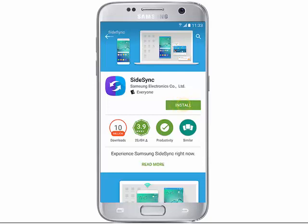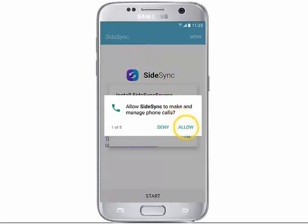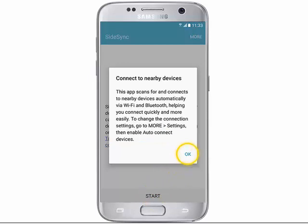First of all, install the SiteSync app from the Google Play Store. Then open it. When you open the app, tap Allow. Then tap Star, and OK.